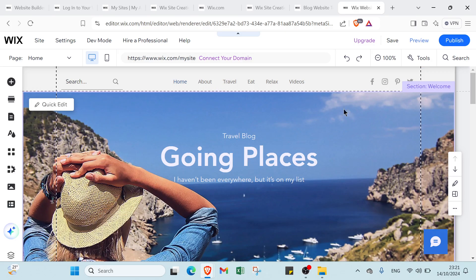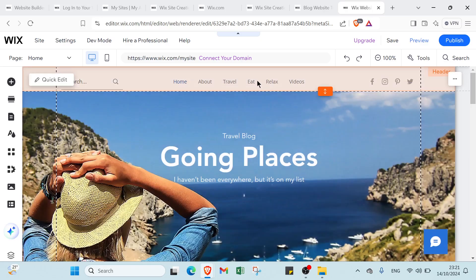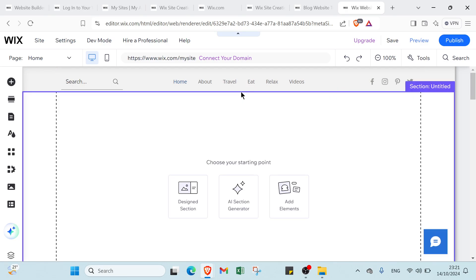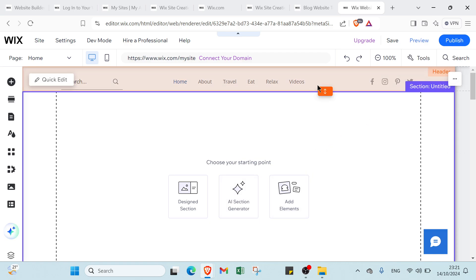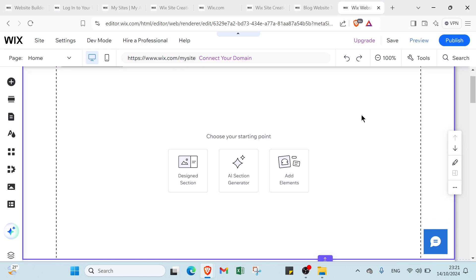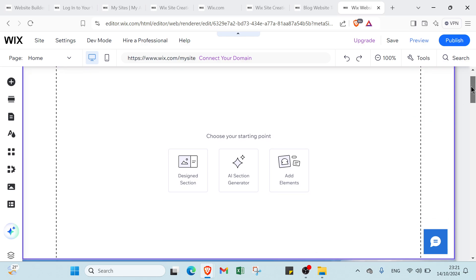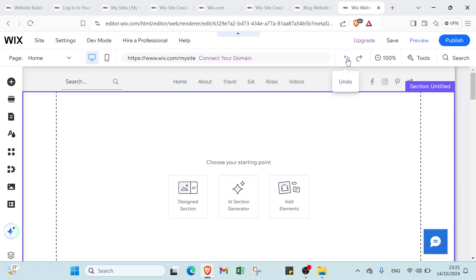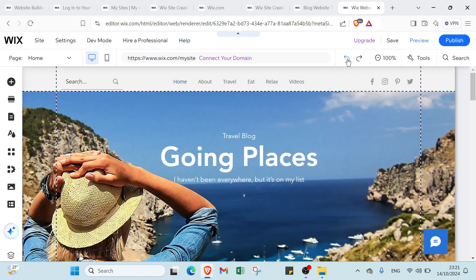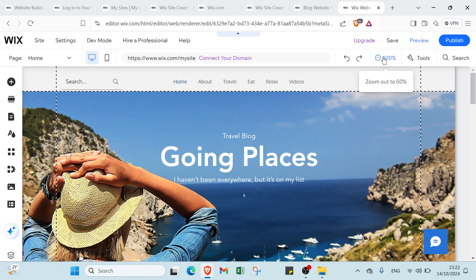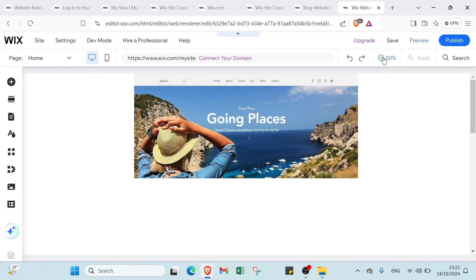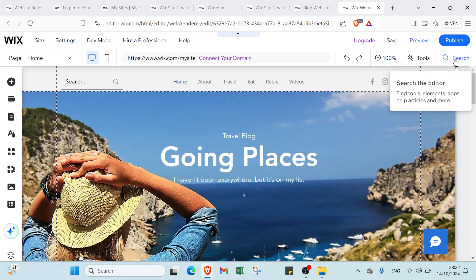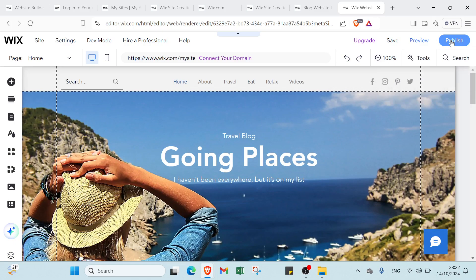This is how you can get started. If you want to add a section, click here and choose if you want design section, AI sections generator, or add elements. So right now once you're done with that you can publish it. But before, I'll show you other options which is undo and redo. Then here we have if you want to zoom out, zoom in, and if you want to search for something here. And this is it.